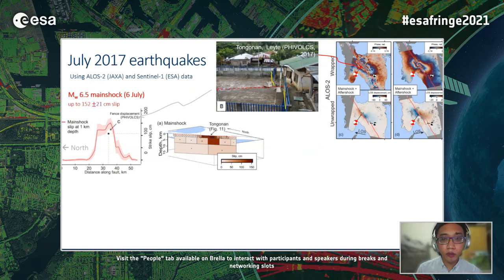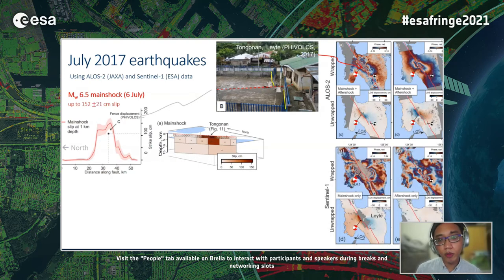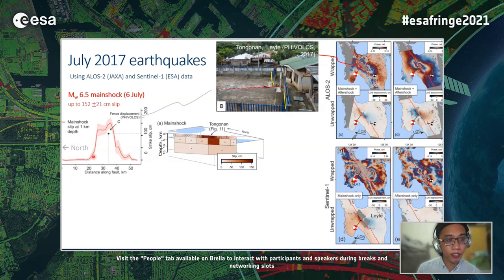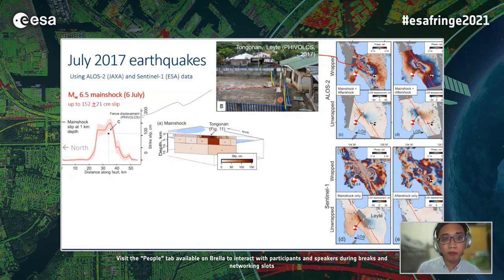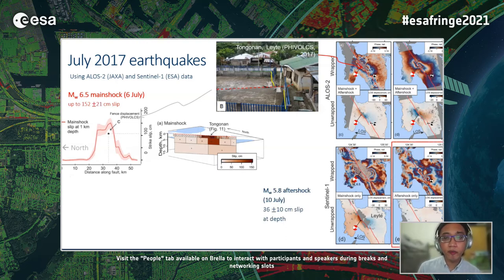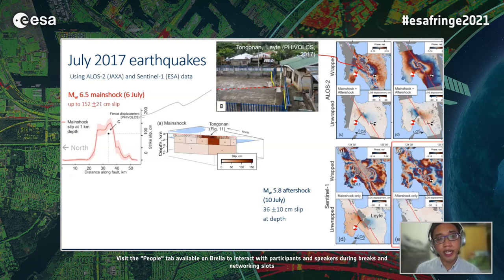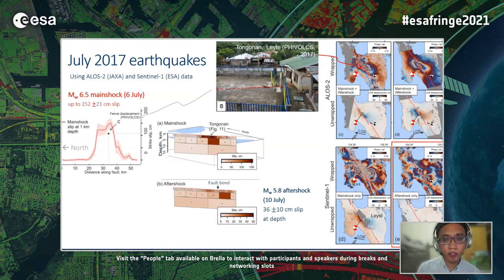For the co-seismic model, we used ALOS-2 data and data from the Sentinel-1 satellites. The along-strike distribution of slip on the surface shows a displaced fence measurement from the field. We were also able to determine the slip from a magnitude 5.8 aftershock four days after the main shock, thanks to an emergency Sentinel-1 acquisition just a day after the main shock. Interestingly, the aftershock slip model shows slip mostly at depth, with rupture just past the fault bend south of the main shock.